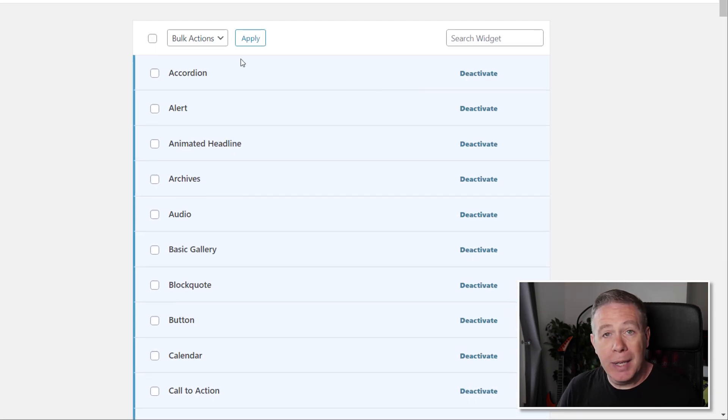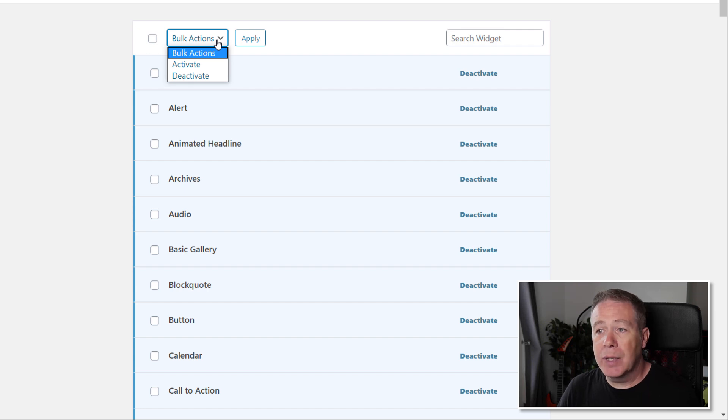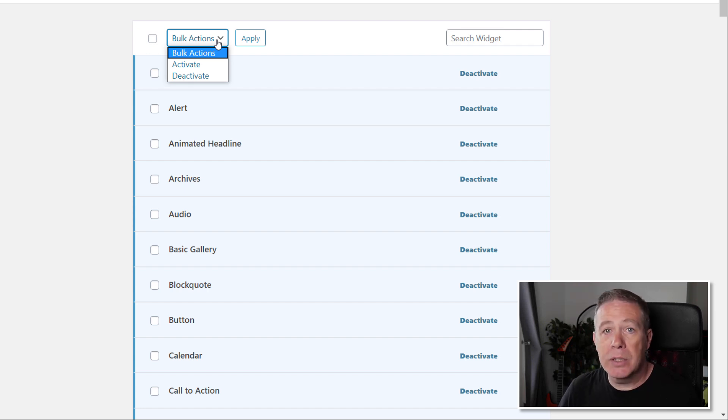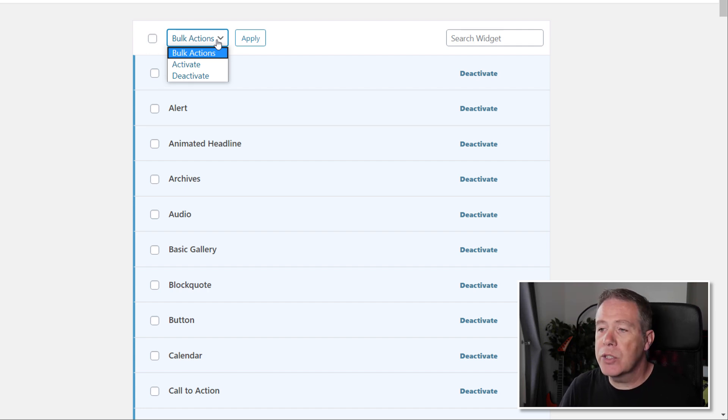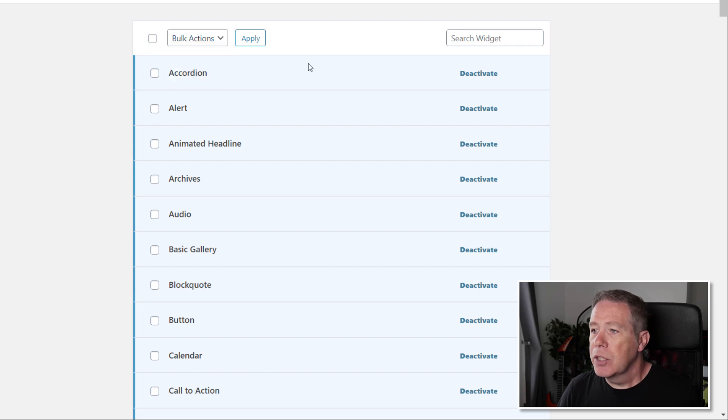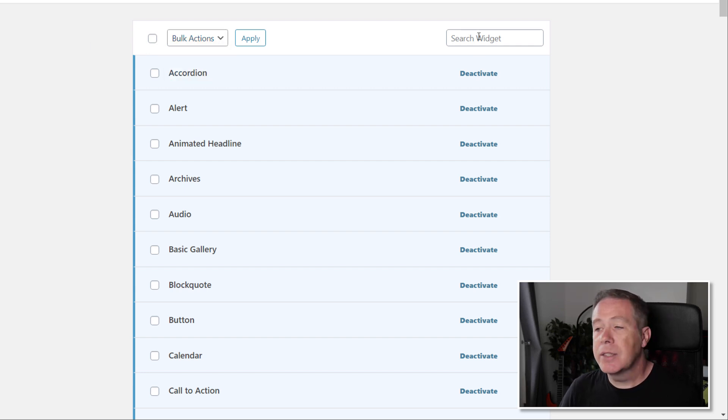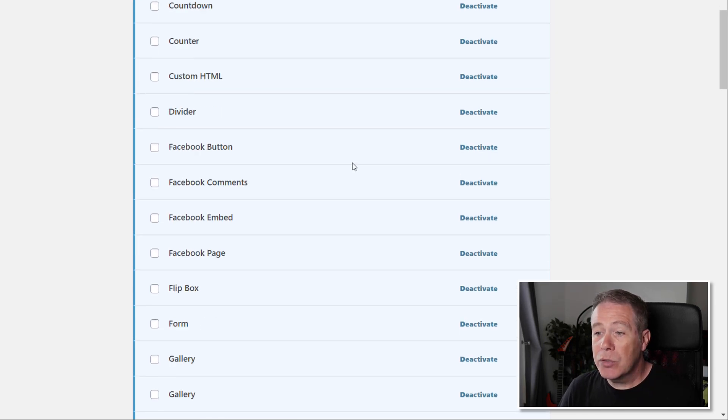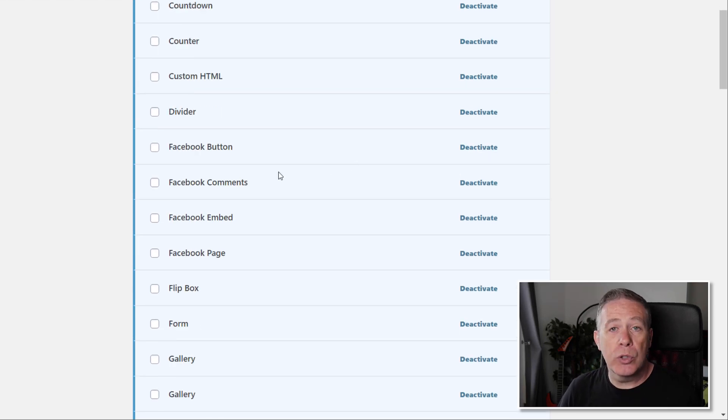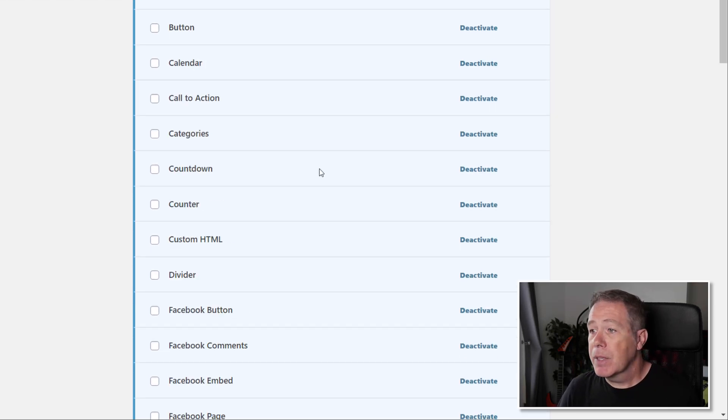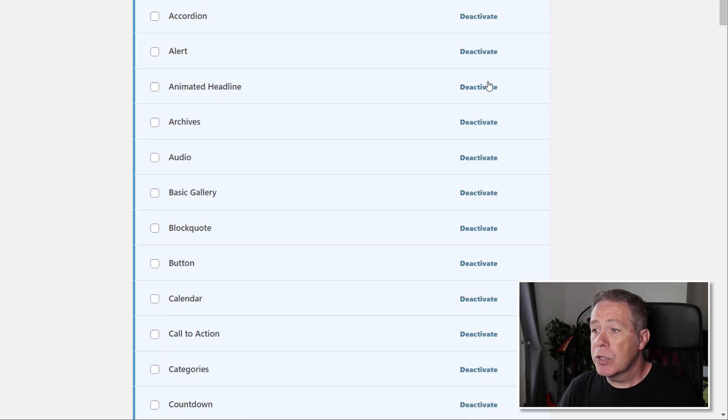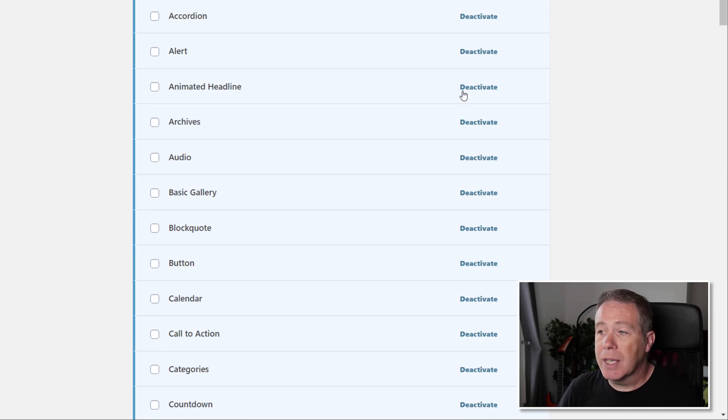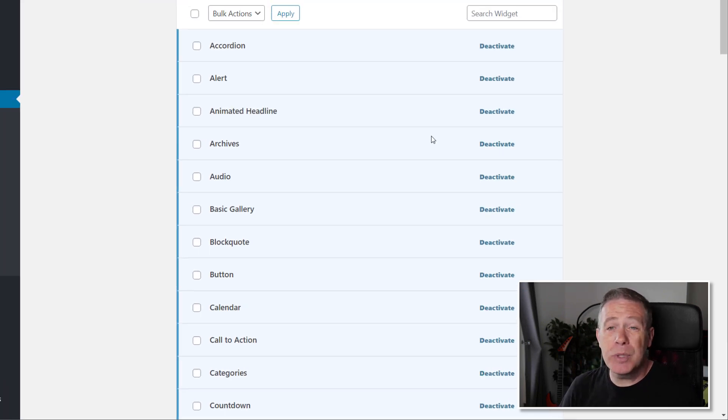You can bulk action, so you can if you want to activate or deactivate bulk selections of plugins, or widgets I should say. You can also search for a widget you want to hide, deactivate, activate, you know, those kinds of things. Or you can simply scroll through and pick the ones that you want to activate, or you can just choose to deactivate and activate from the right-hand column. It is super simple.